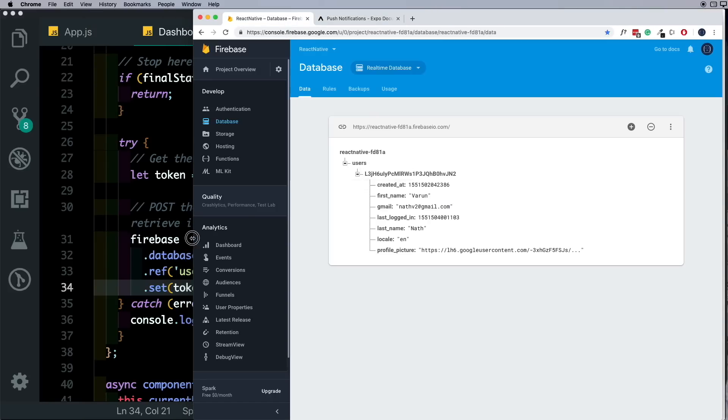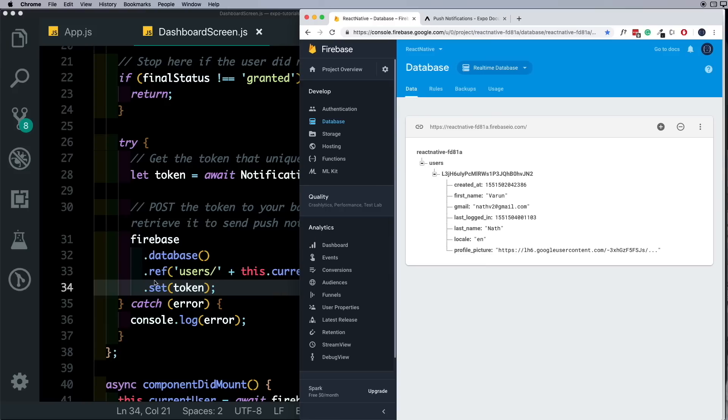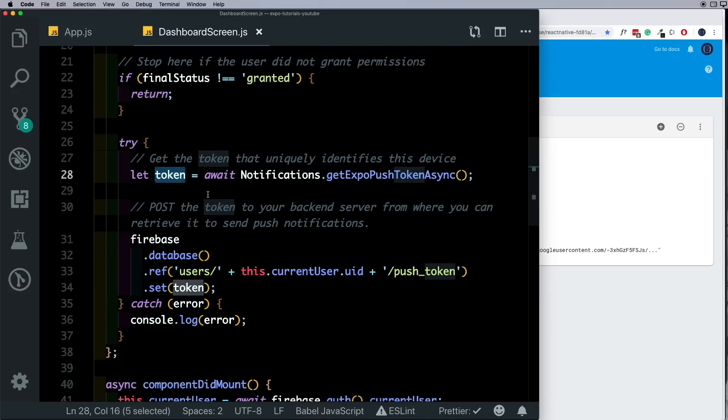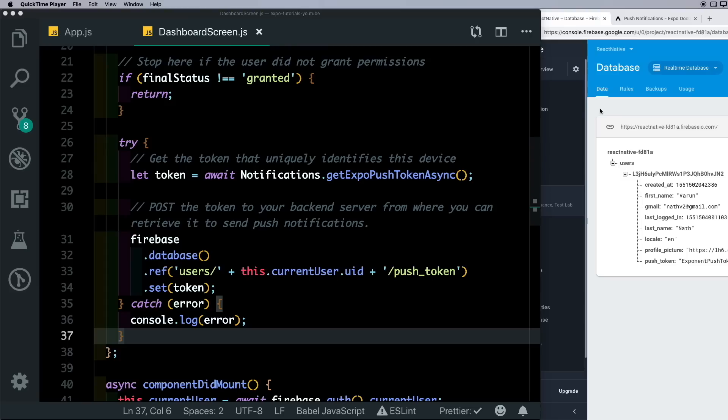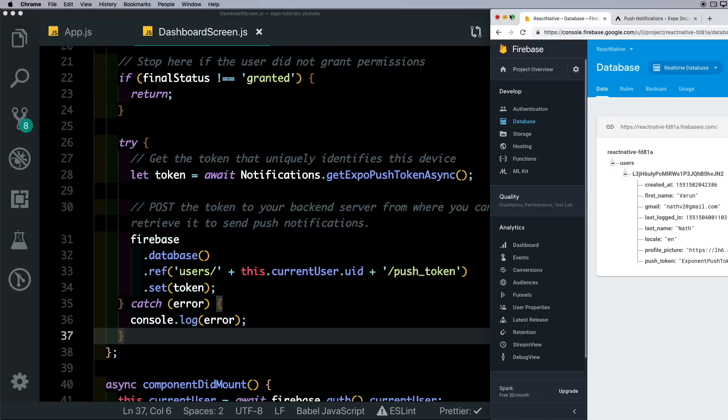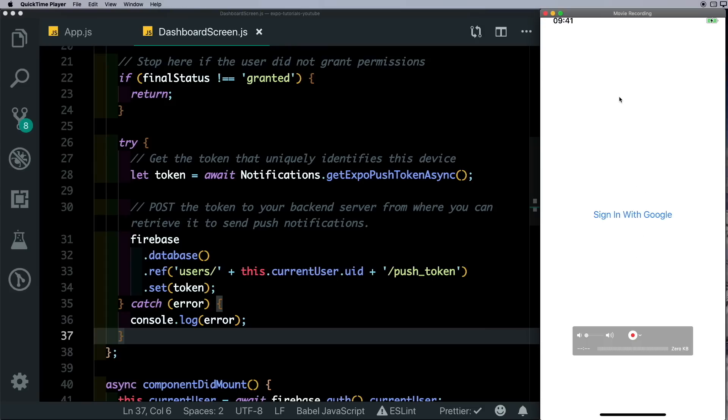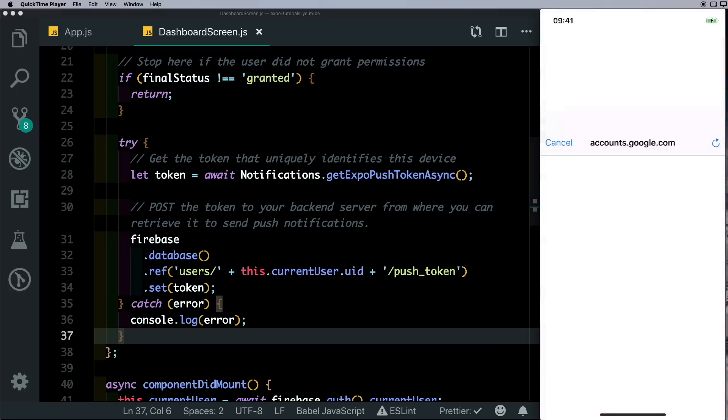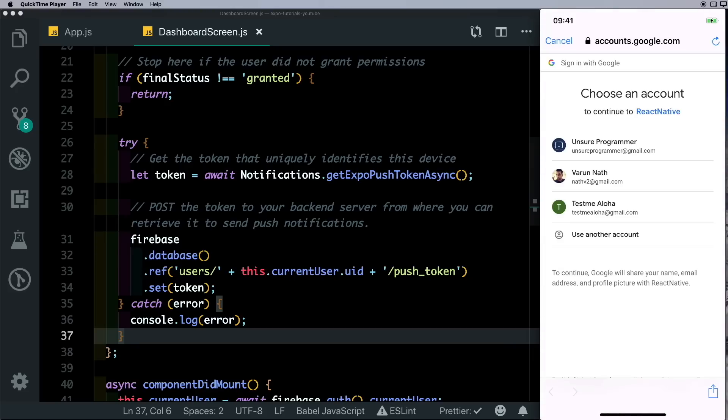Here we have our users node which we're going into, and then we go for this current user UID. And under that we create a push token node where we save the received token. Now let's test this out. See here on my device, I'll click Sign In With Google and we get the dialog to sign in. Click continue and we're taken to the login screen.